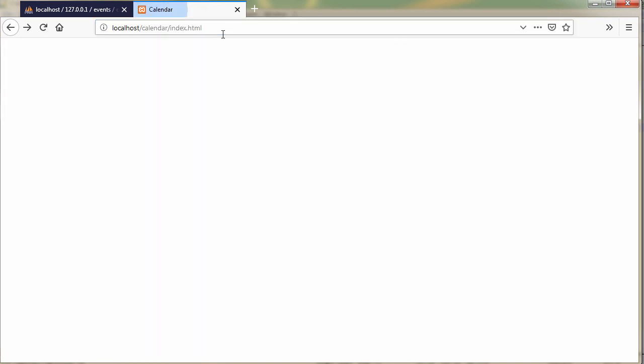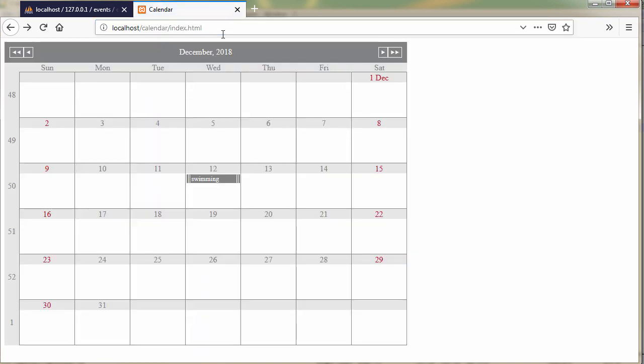We refresh the page. Our appointment is there, saved in the database.